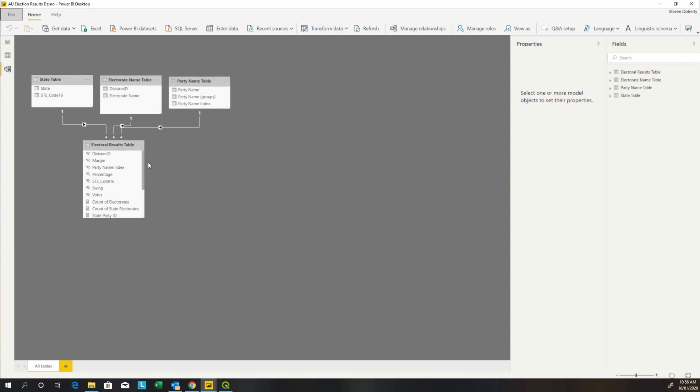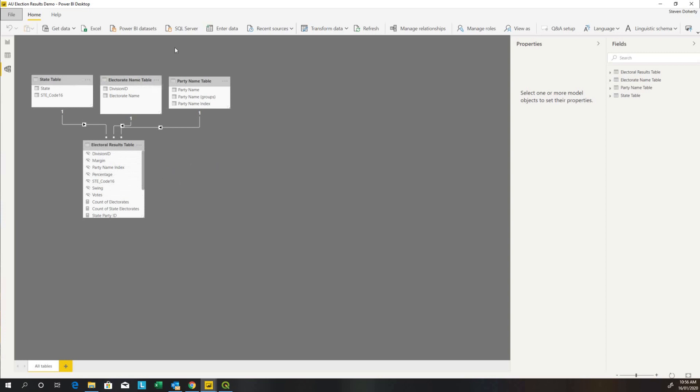Election results derived from the Australian Electoral Commission data show the electorate name, the number of votes, the swing, et cetera. State and electorate name will drive the layers of the map.